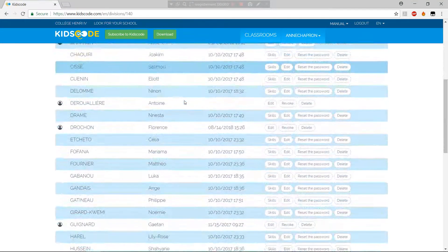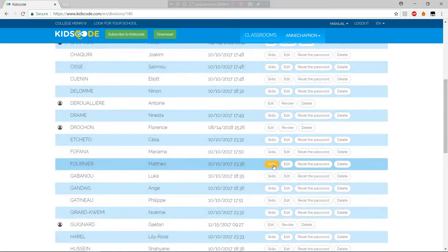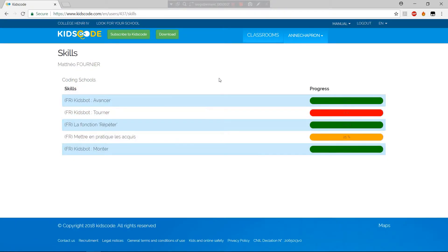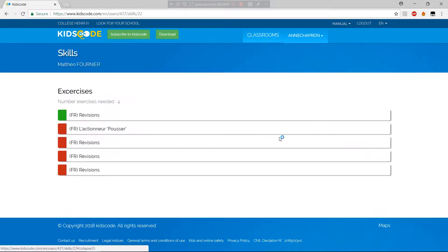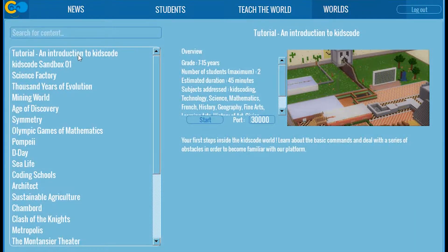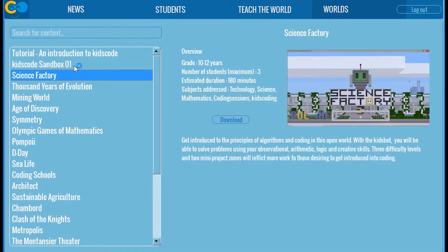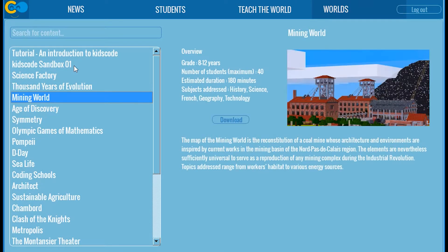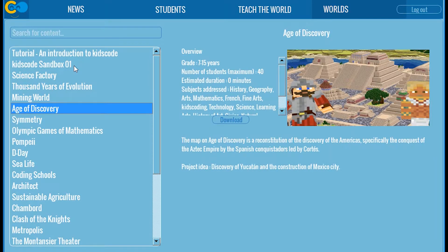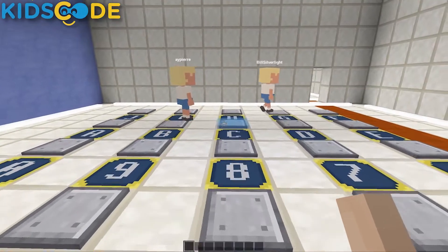They can also follow the skill progress of each student thanks to our follow-up and assessment tool available on our website. With 25 worlds ready to be downloaded, KidsCode is growing up day after day thanks to its large community of teachers and students who create new educational or playful activities.